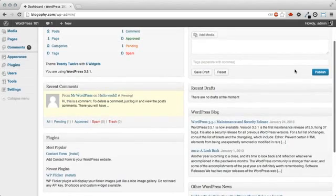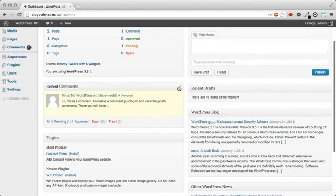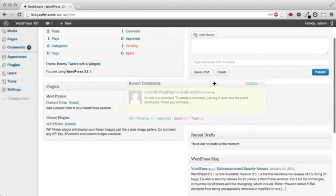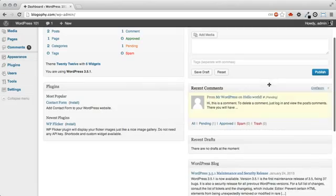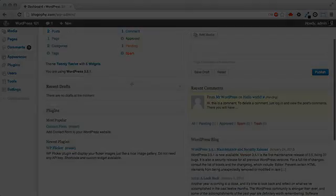If we return to the dashboard home, you can also expand each of the sections by clicking the arrow to the right. You can also drag and drop the boxes to change the order.